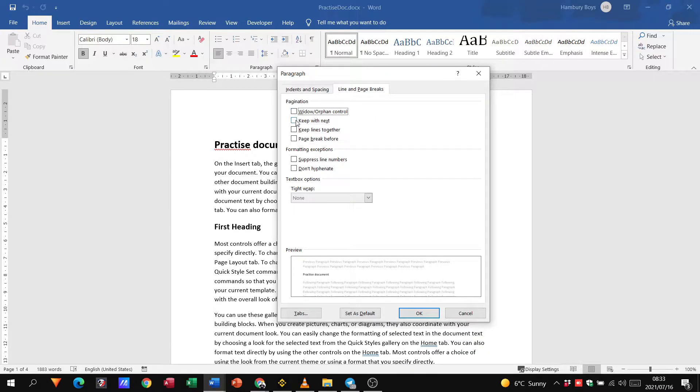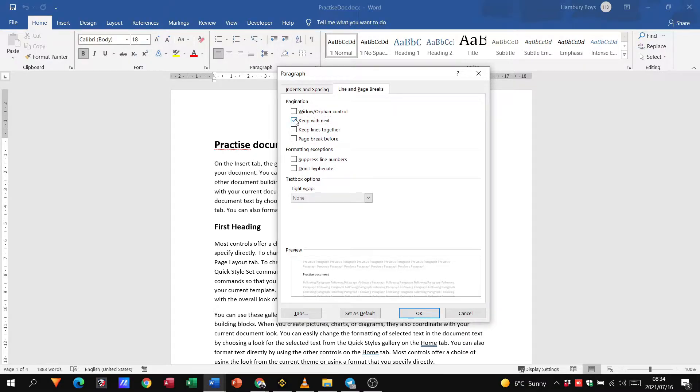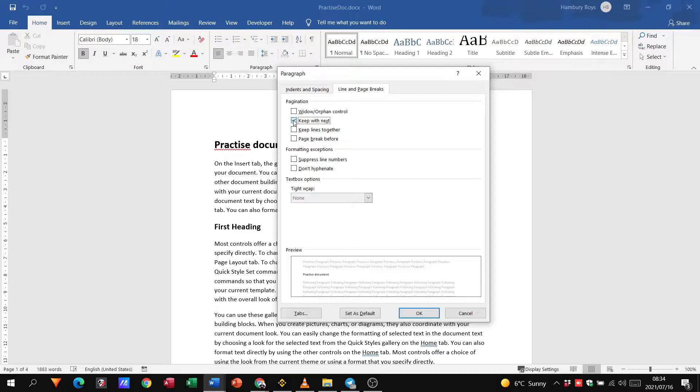If I select keep with next, when this option is selected it prevents one paragraph from being separated from the next. The paragraph will thus always remain together with the following paragraph on the same page.